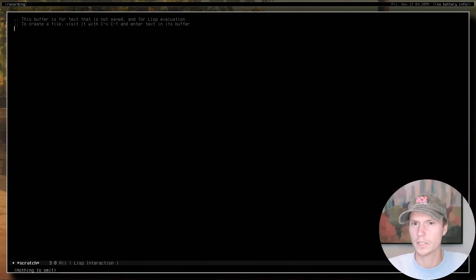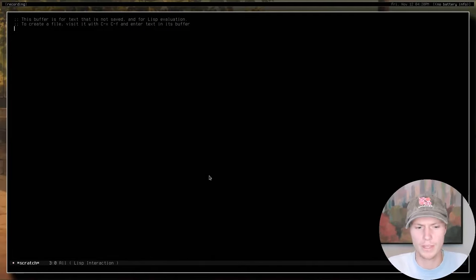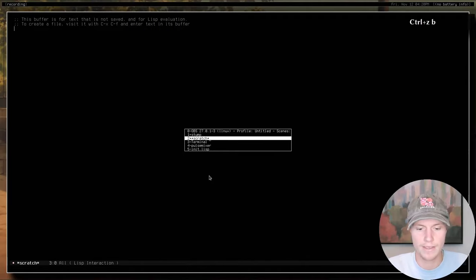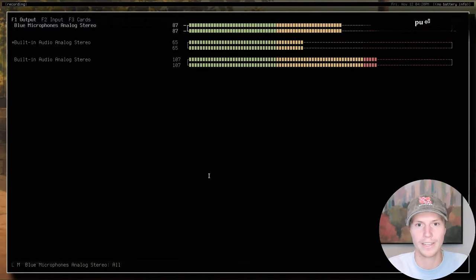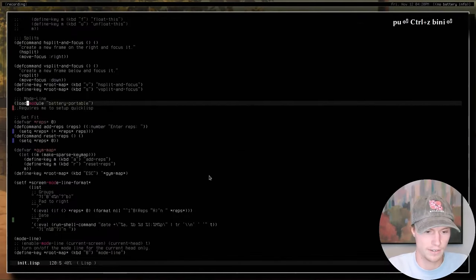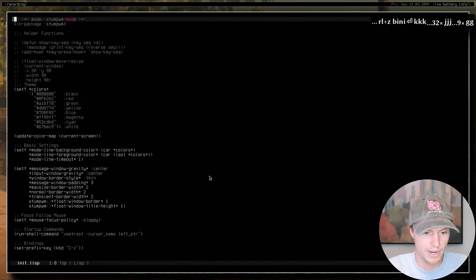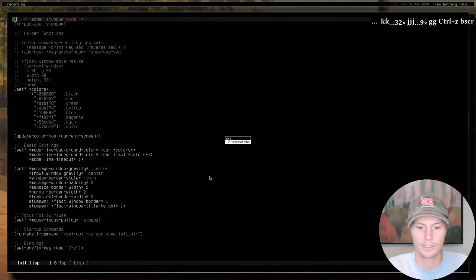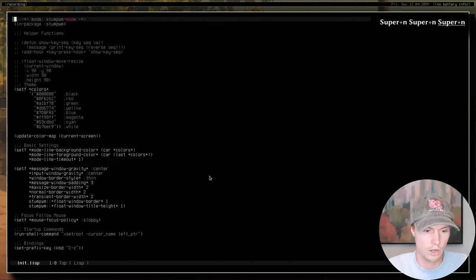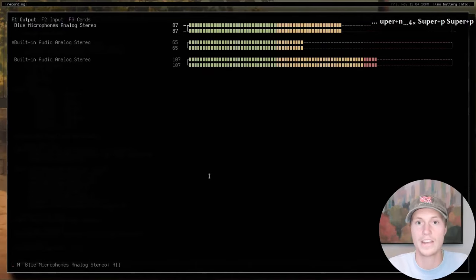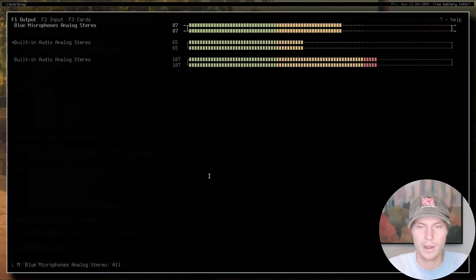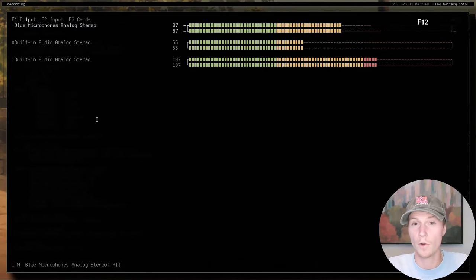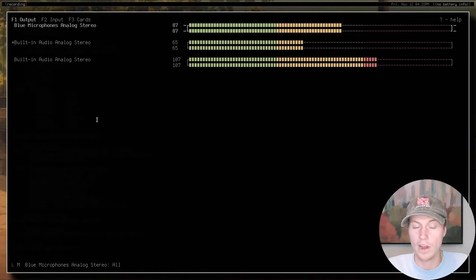Another functionality I want to show is switching between windows very quickly. I've opened a bunch of different windows and I want to jump between them. I have this mapped to Control-Z B and it gives a little prompt. If I wanted to look at PulseMixer I type 'pu' and hit enter — there it is. Control-Z B, type 'init', shows my StumpWM configuration. Control-Z B, type 'scratch', shows my scratch buffer. These are all individual windows you can jump through at your leisure.